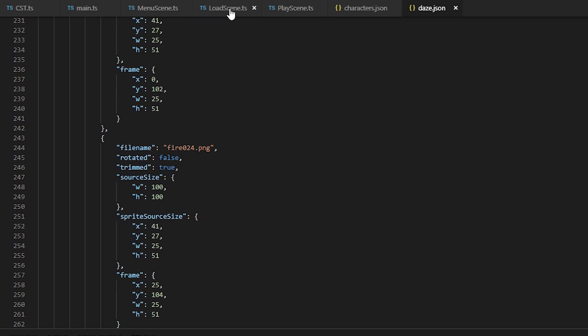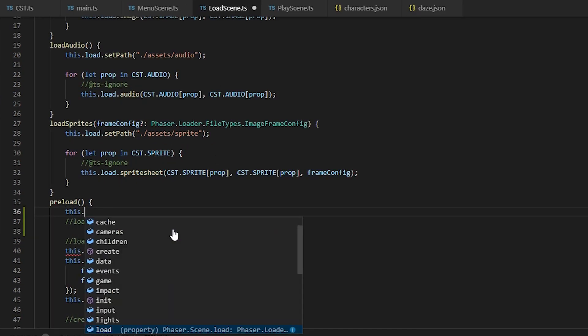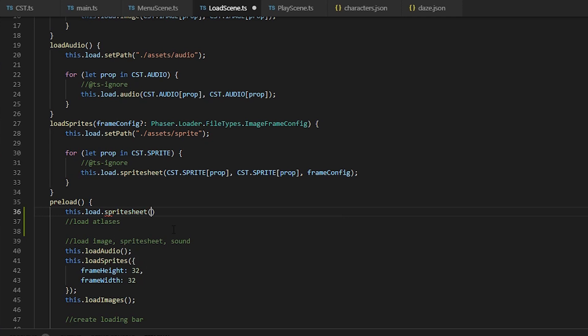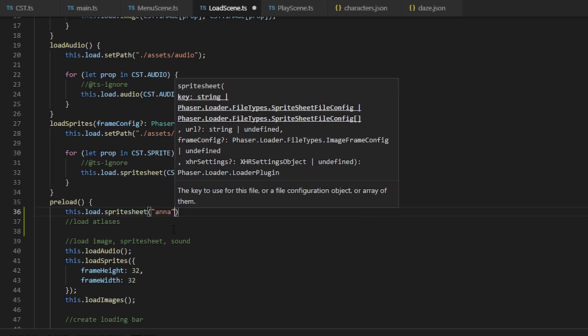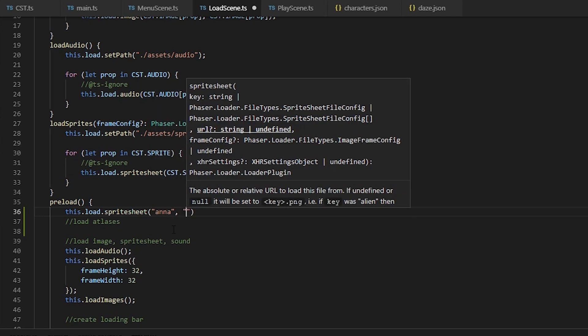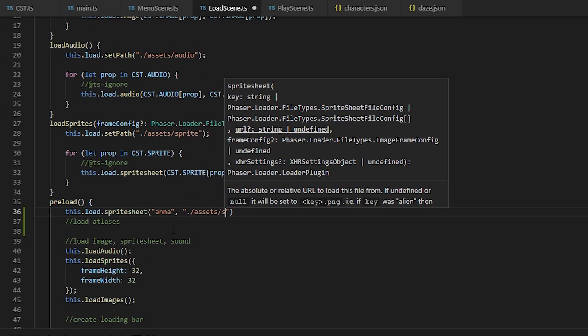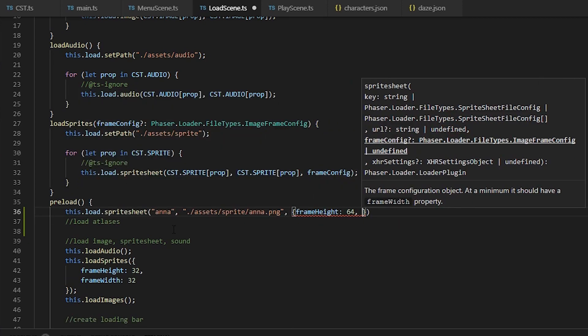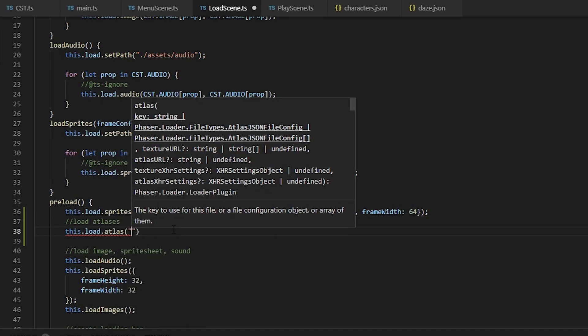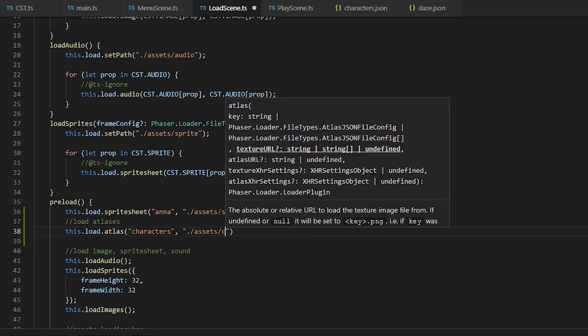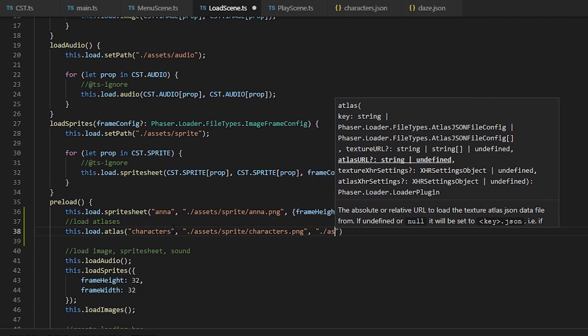Okay, so let's get to it. Inside the load scene in the preload function, we're going to load them all in first. To load a sprite sheet, if you don't remember, it's the key, the path to the image, and then a configuration object for the frame width and height. For the atlas, it's the key, the path to the image file, and then the path to the JSON file.